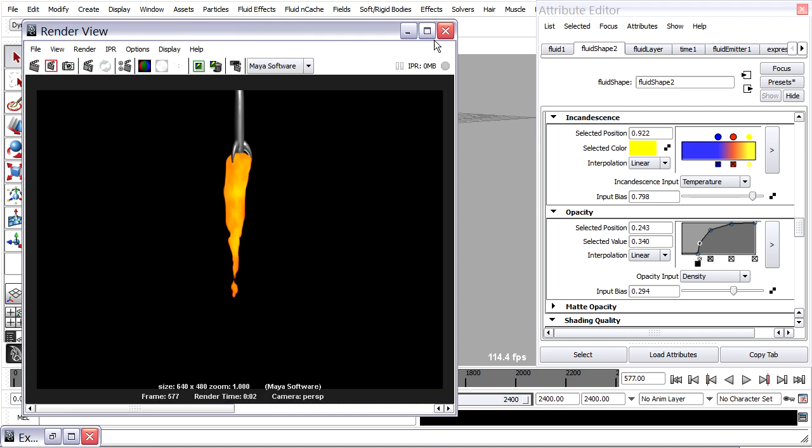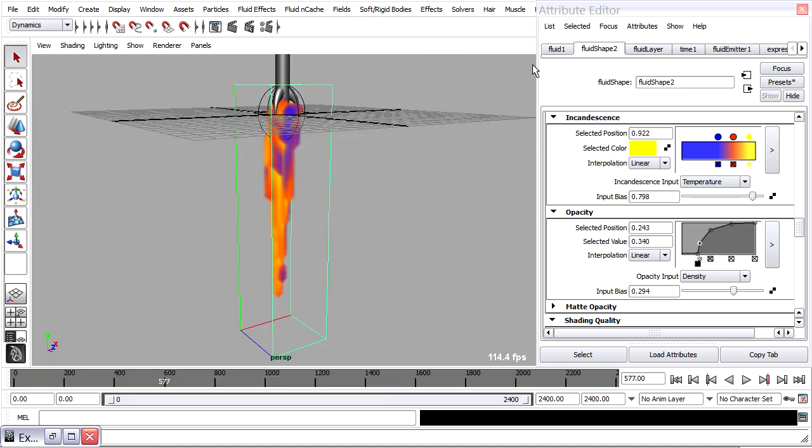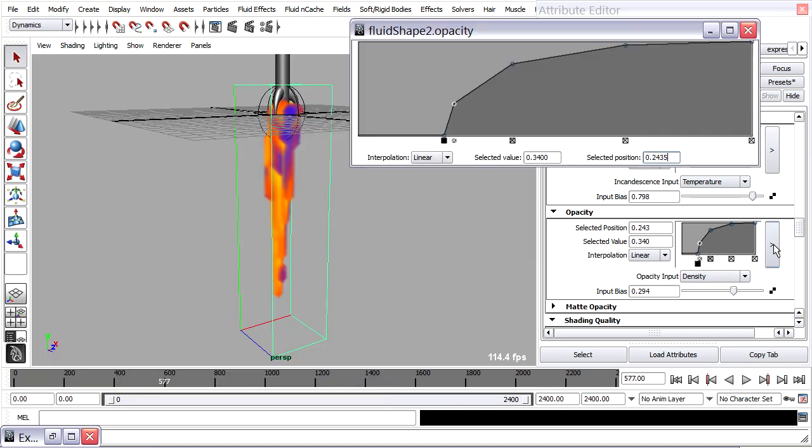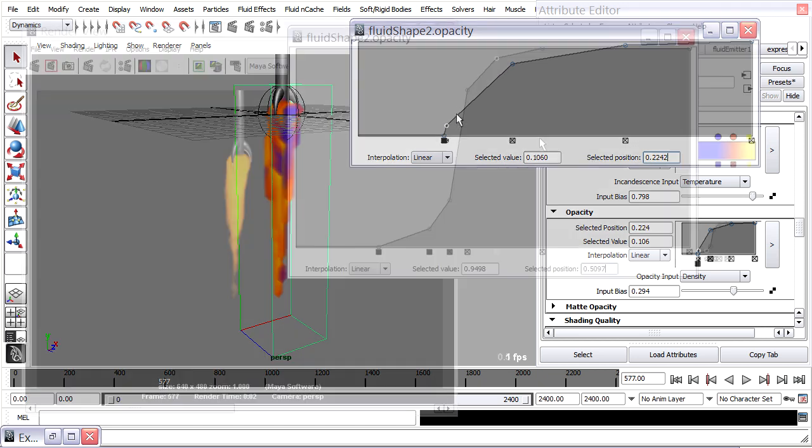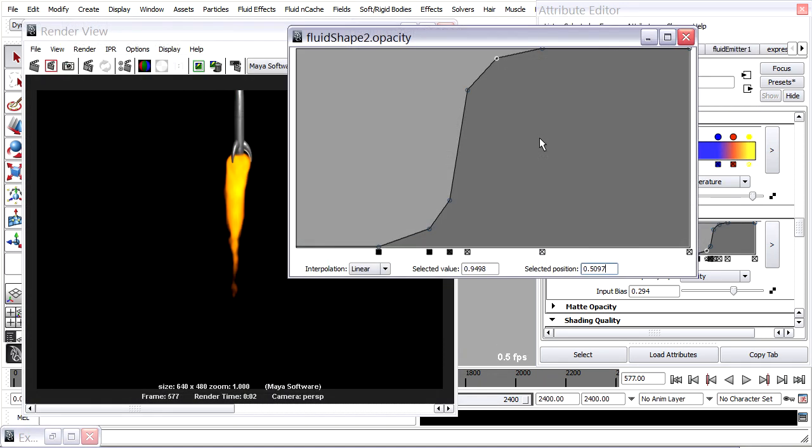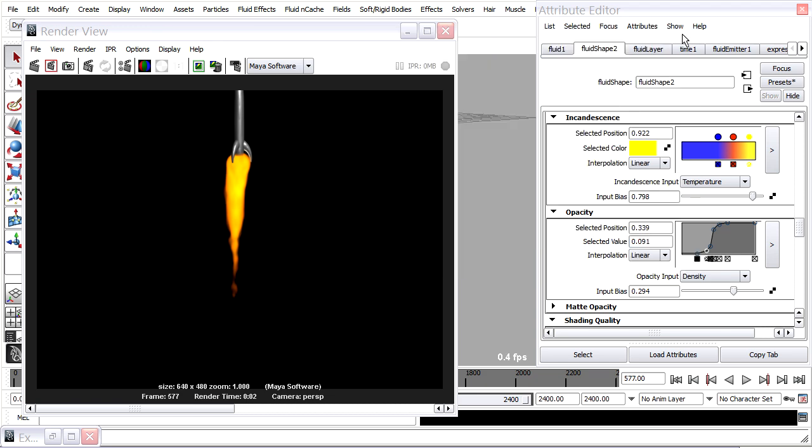So I've just made it brighter. I can maybe go back into the opacity and do something clever here. So I've played around with my fluid shape opacity curve a little bit more to give it a softer edge. And I think I'm happy with that.